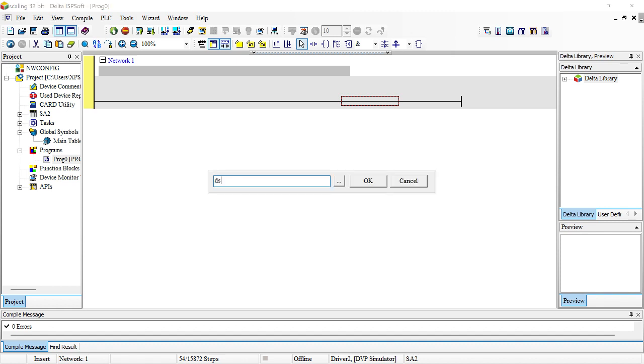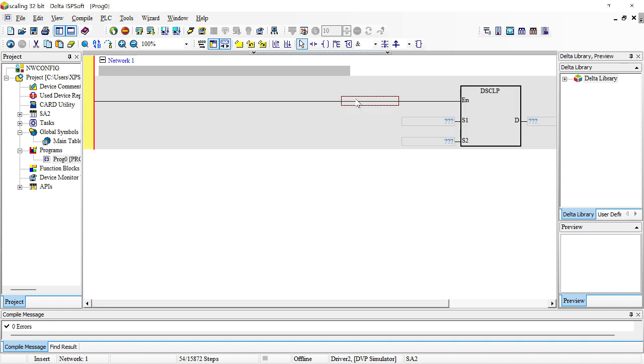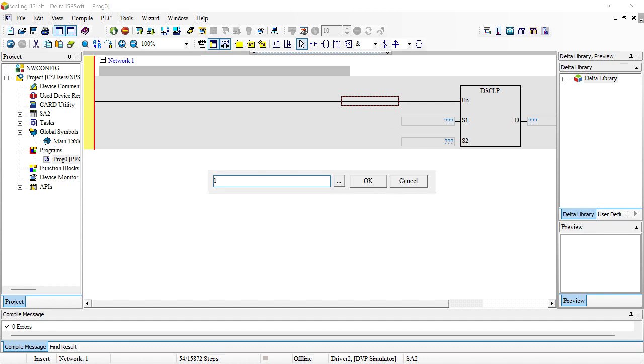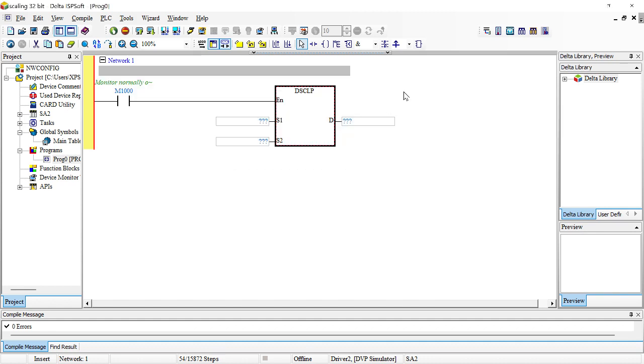I'm going to punch this into the PLC straight. The instruction is DSCLP, with contact M1000.